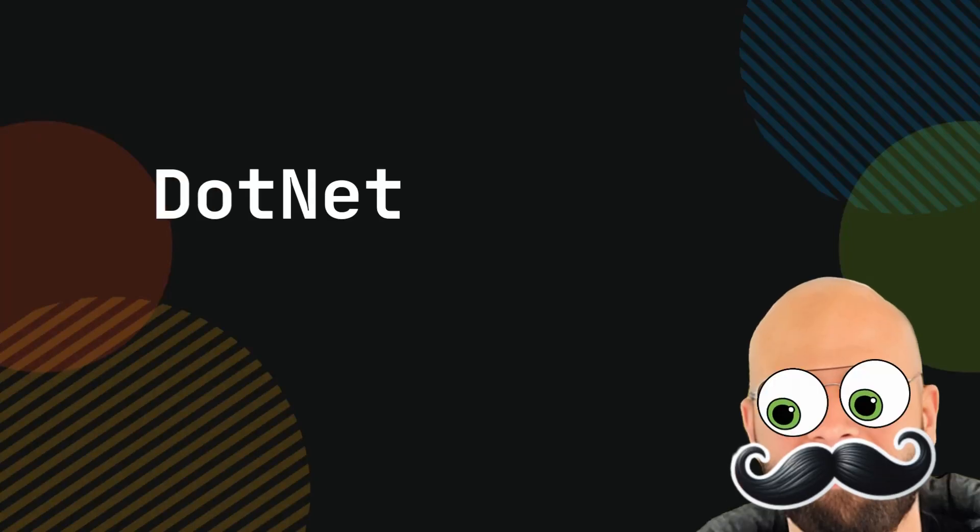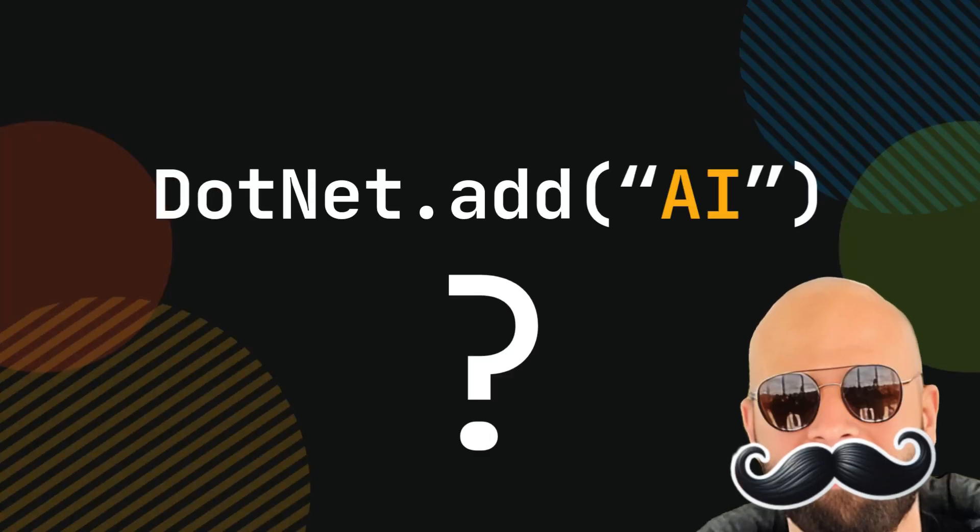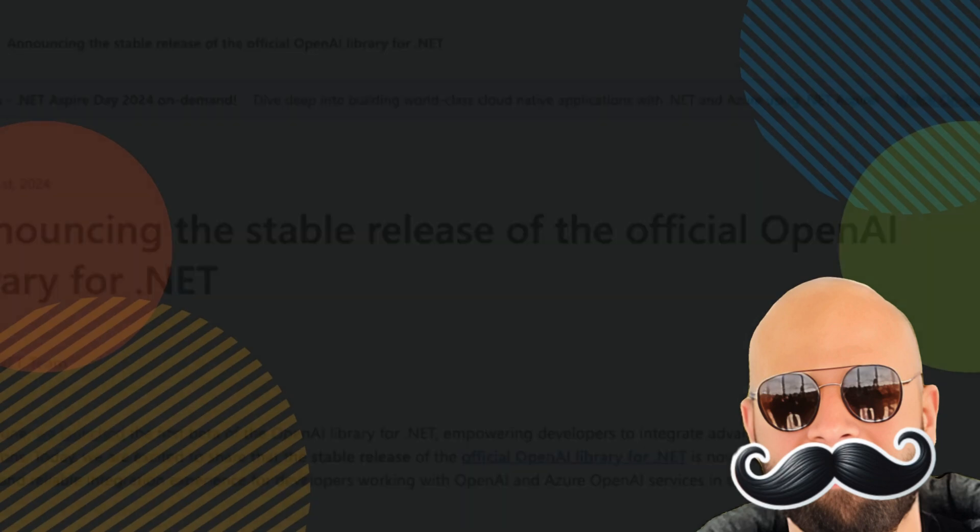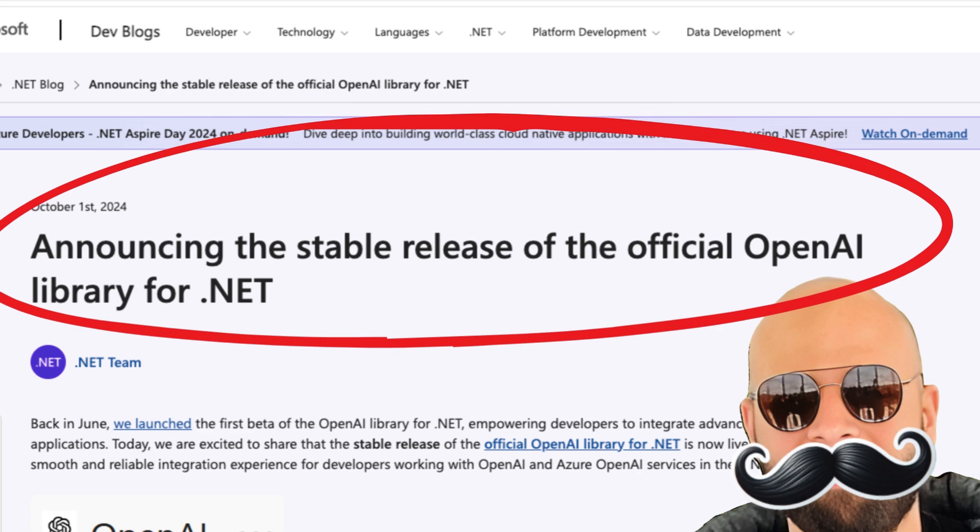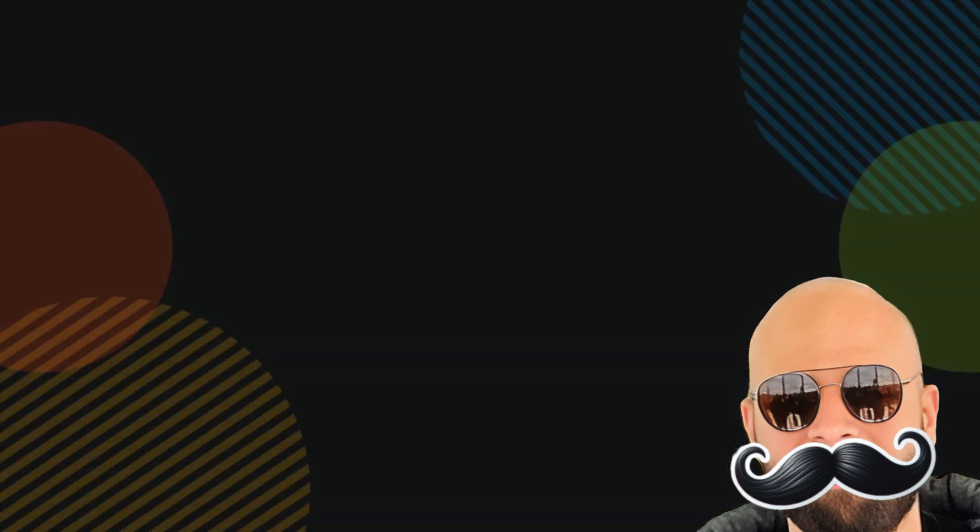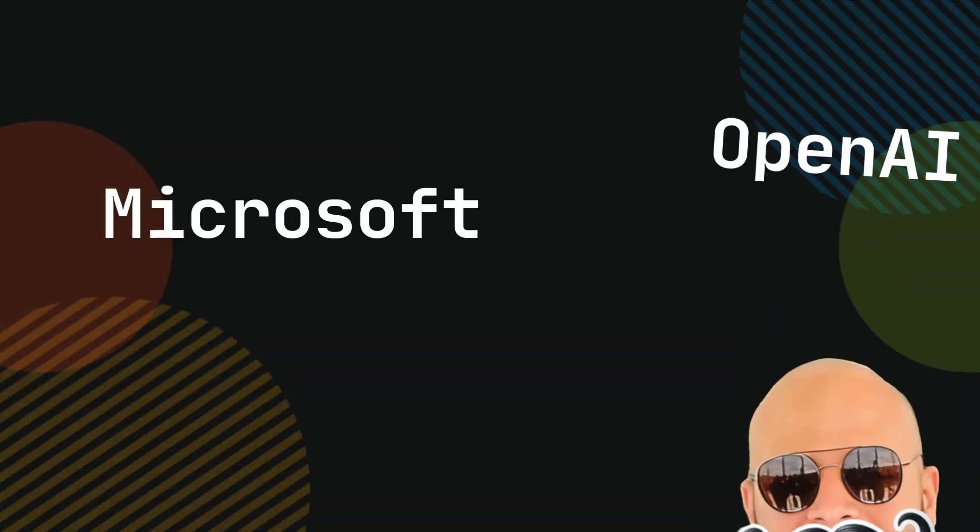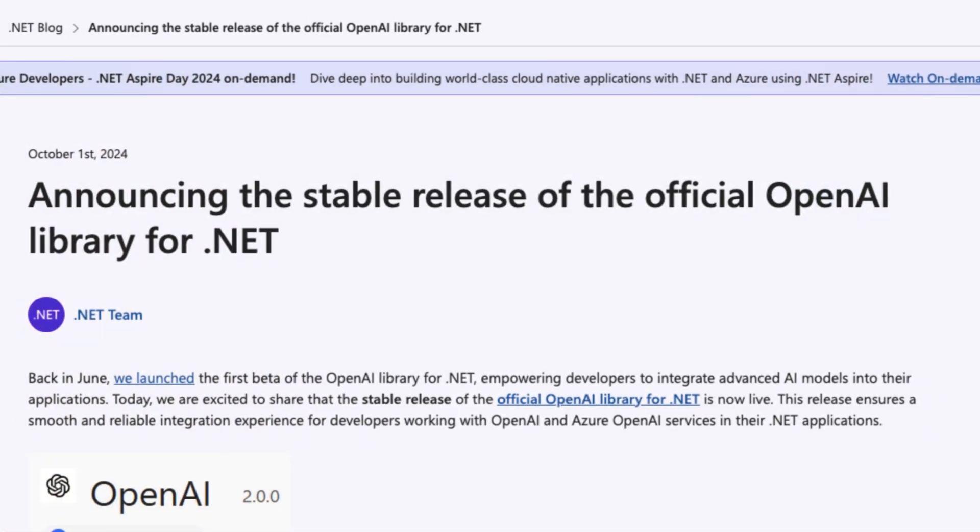Hey there! Are you looking to add AI to your .NET applications? Today I'll show you the easiest way using the official OpenAI SDK that just hit stable version. No fluff, just straight up practical coding that you can use today. Here's the deal. Microsoft and OpenAI have been working on this SDK for a while now, but on October 1st, something big happened.